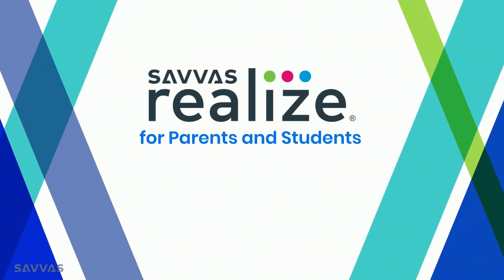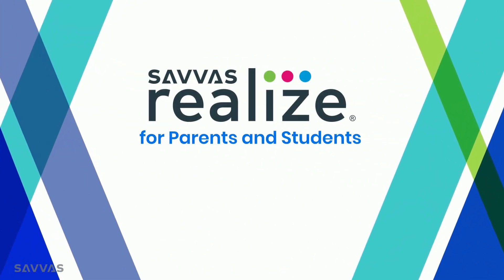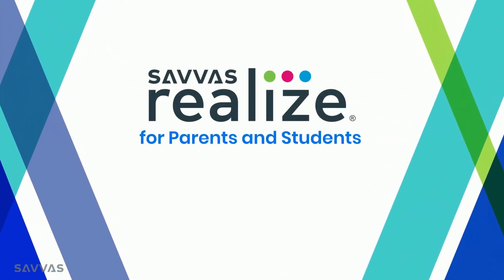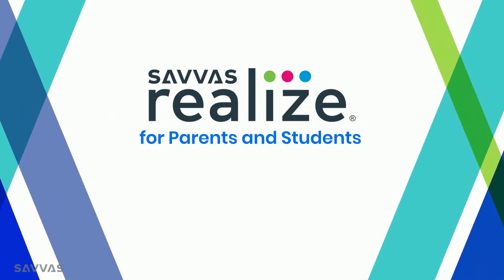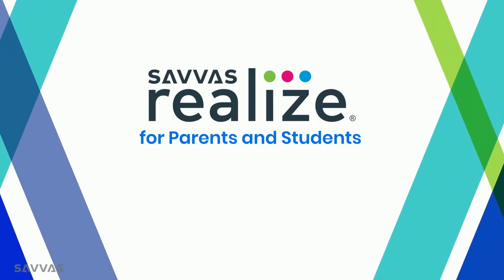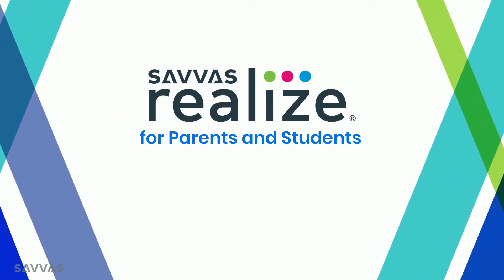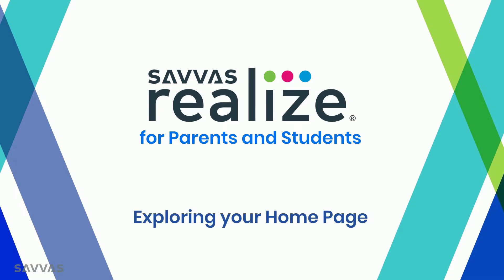Hello and welcome to Realize. Here you can complete your assignments, take your tests, check your grades, and even get your textbooks online. Let's get started by exploring your home page.